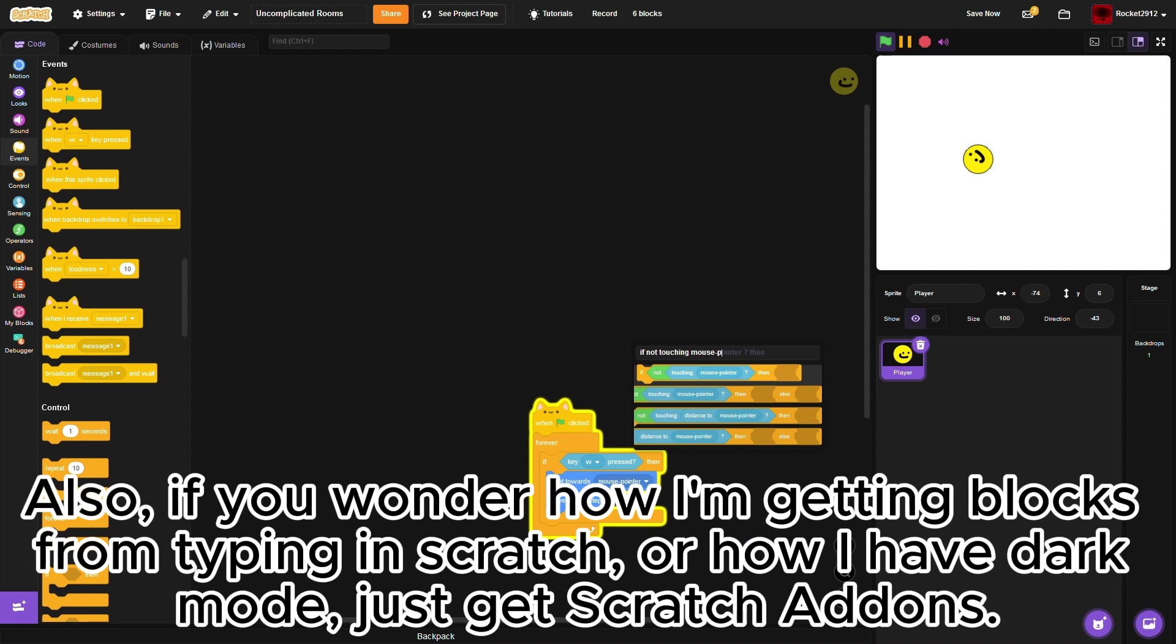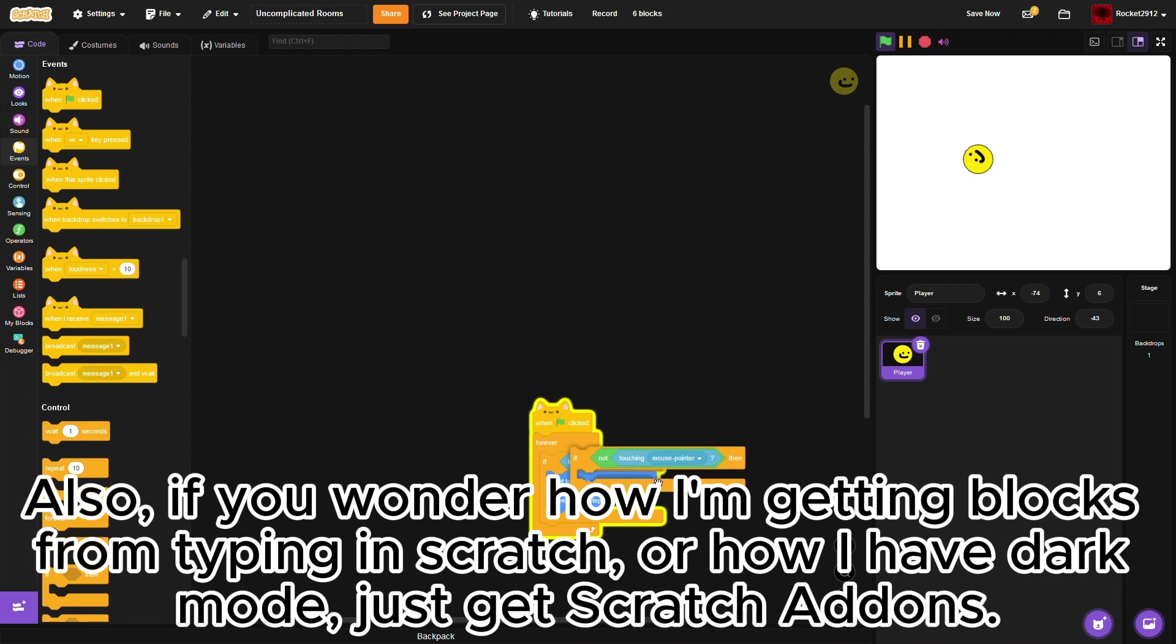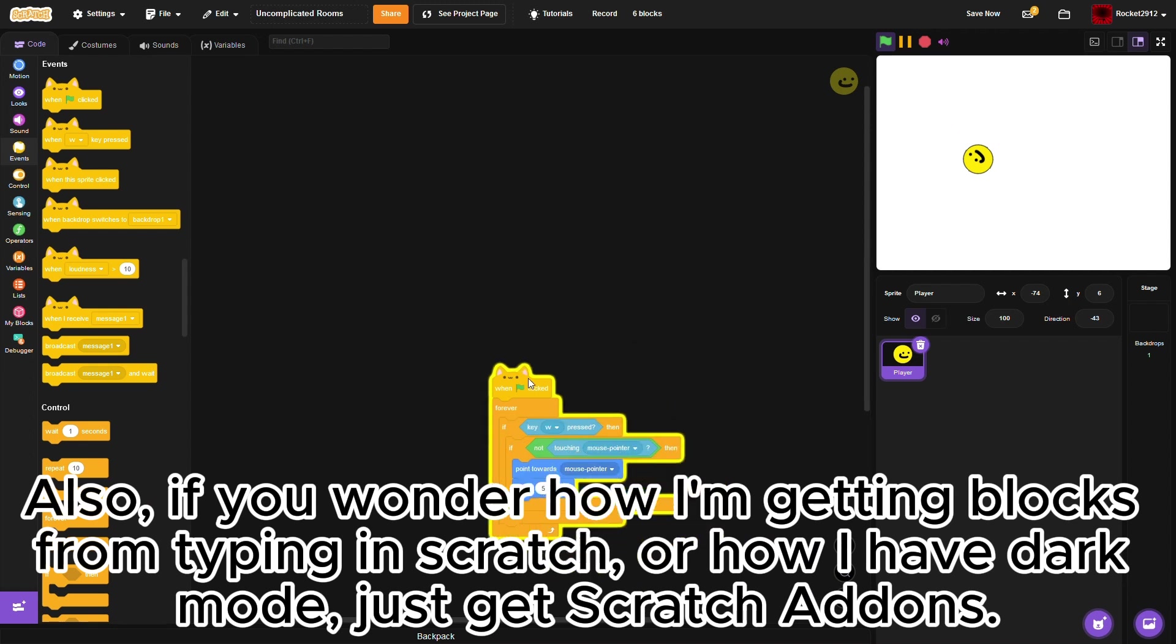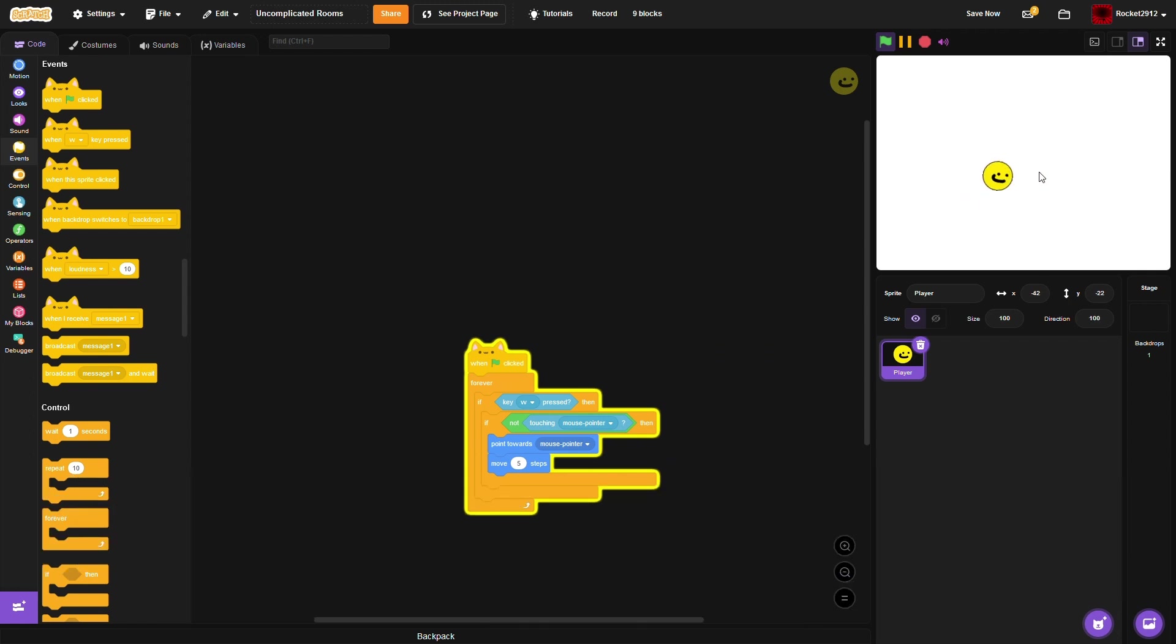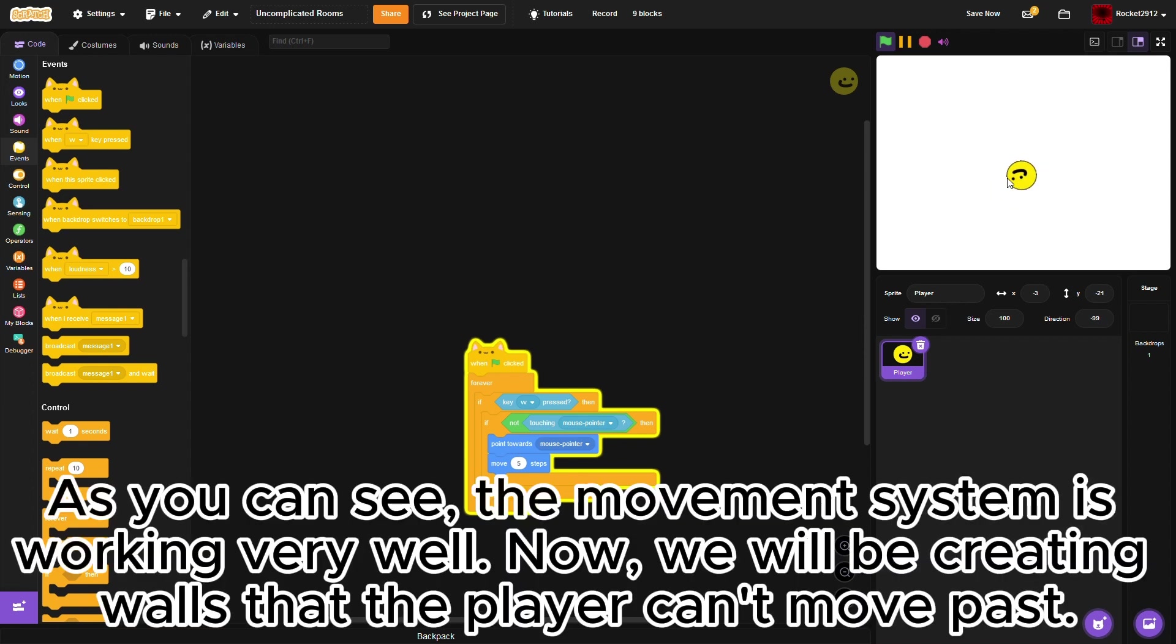Also, do you wonder how I'm getting blocks from typing in Scratch, or how I have dark mode? Just get Scratch addons. As you can see, the movement system is working very well. Now, we will be creating walls that the player can't move past.